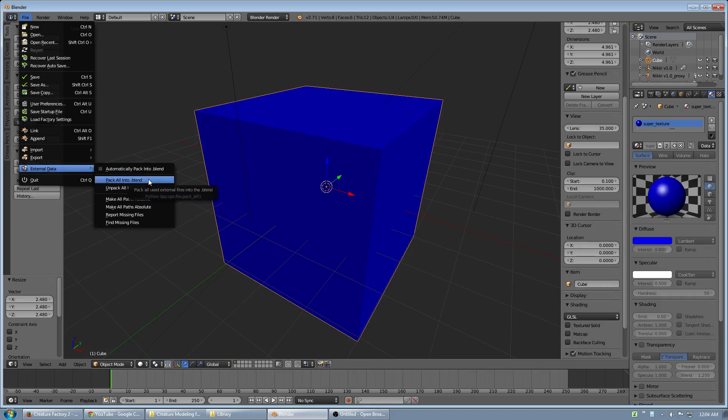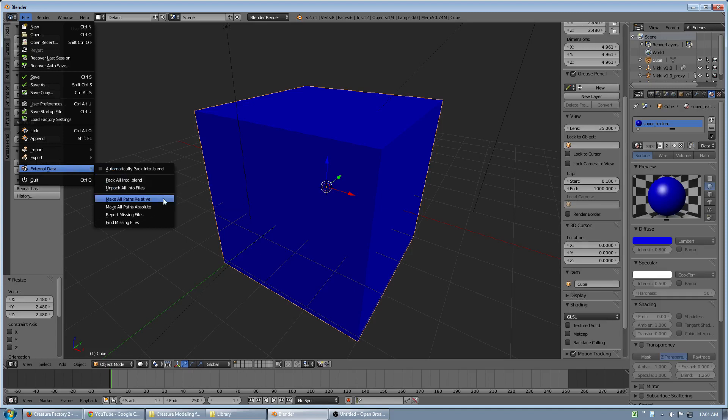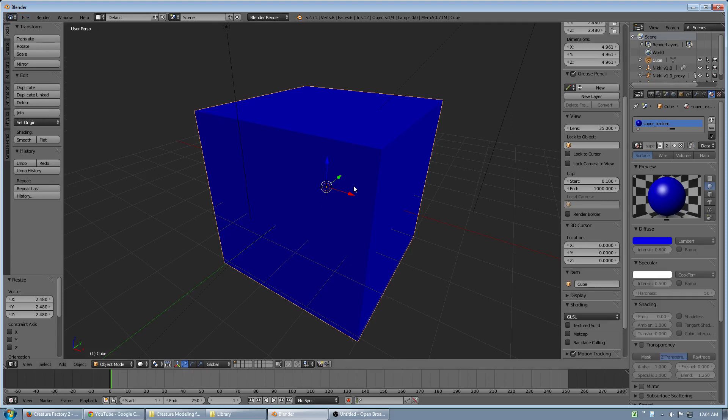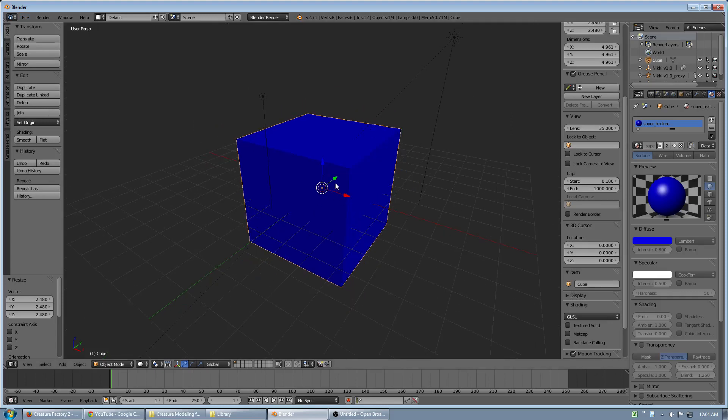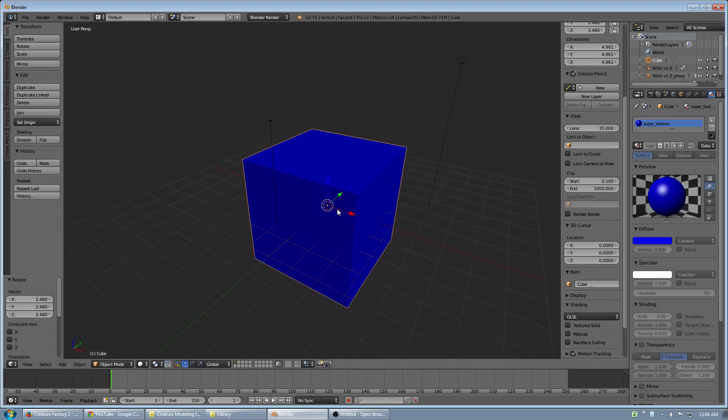You can also make all the paths relative for packing it into a zip file. Or, more suitable, if you have a library placed on your computers for all of your files, you may want to make the paths absolute. So moving around, your blend file won't lose track of the library.